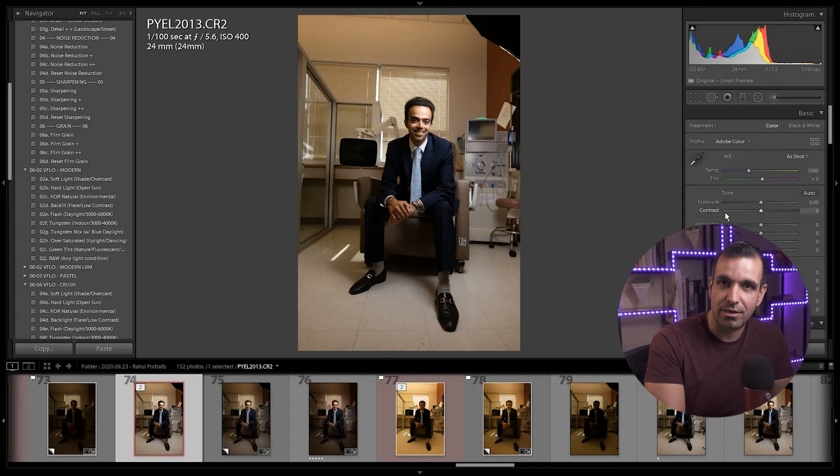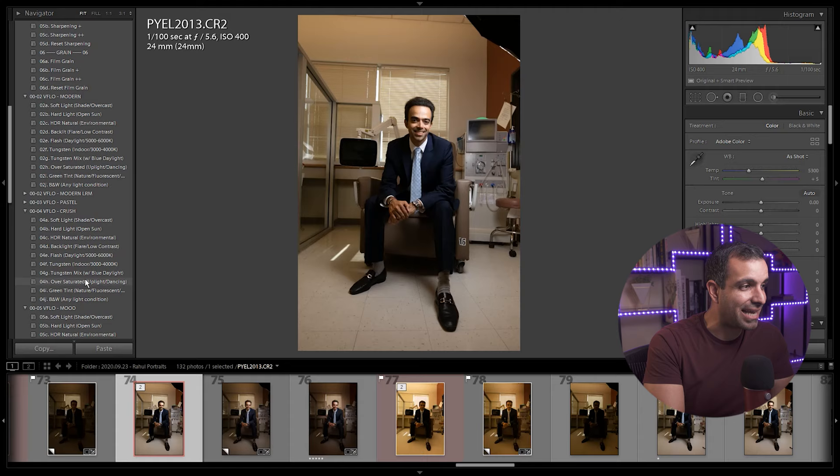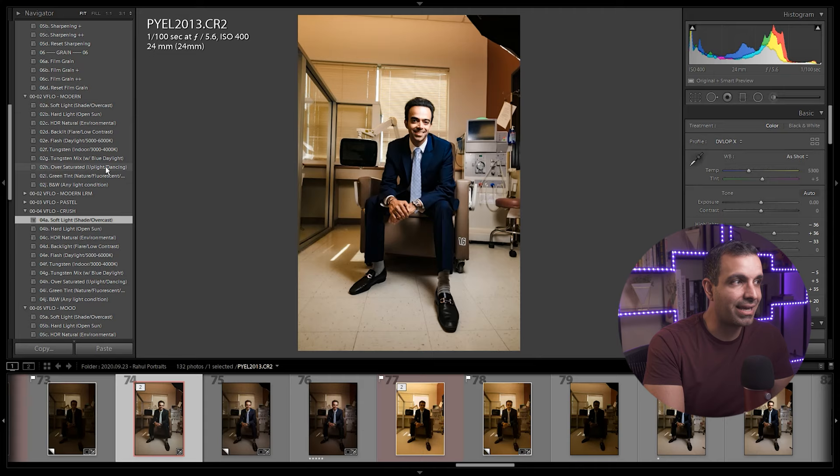The reason why I designed and use Visual Flow for everything is because these are lighting condition based presets. What that means is you have a look, the look is defined by the pack name. For example, Modern versus Pastel versus Crush versus Mood. Each of these packs have a distinctly different kind of look to them.